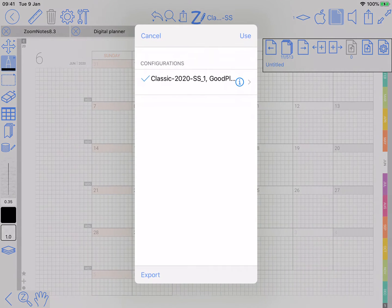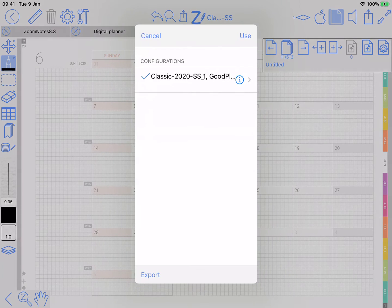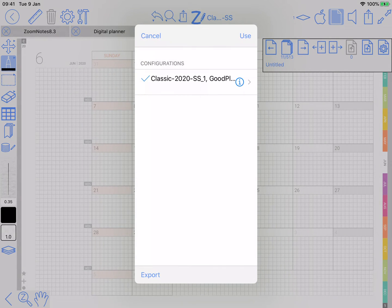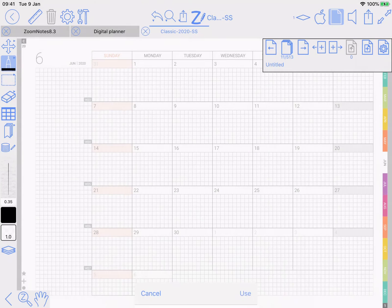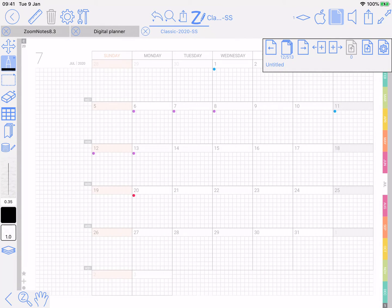So I can choose that. Now we're creating these planner files. Classic 2020 matches for this PDF planner. And I can click on it, use it — and now all the pages are going to be set up correctly.